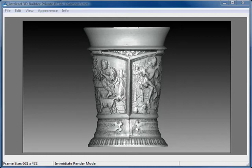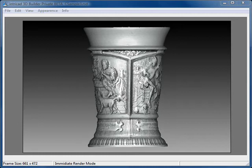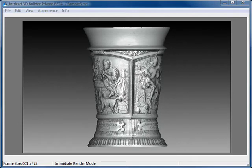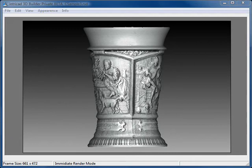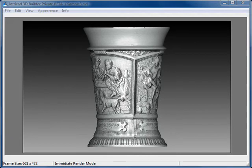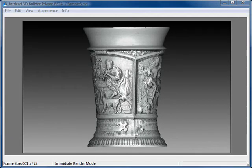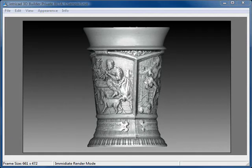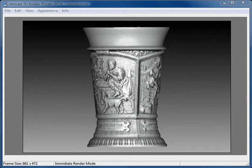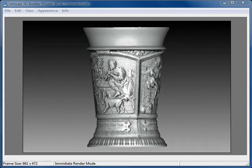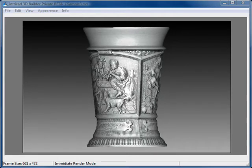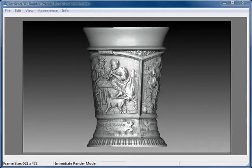3D scanning involves a lot of processing and results in very large file sizes. Typical scans can result in high-density mesh models containing 750,000 triangles and up. This will slow older PCs to a crawl. Gaming-type PCs are the obvious choice for best performance.